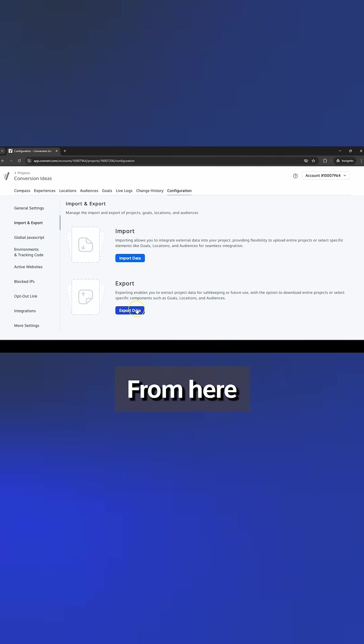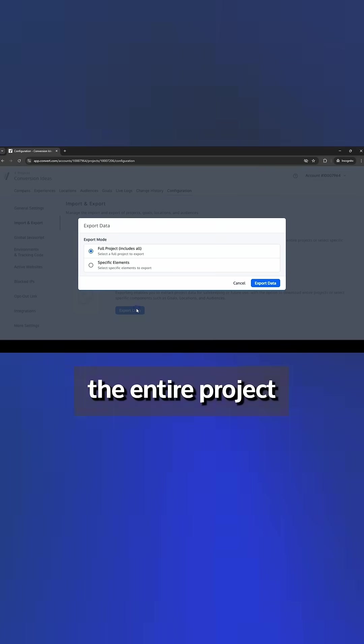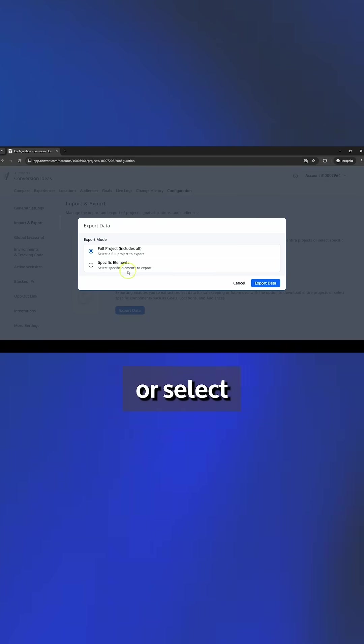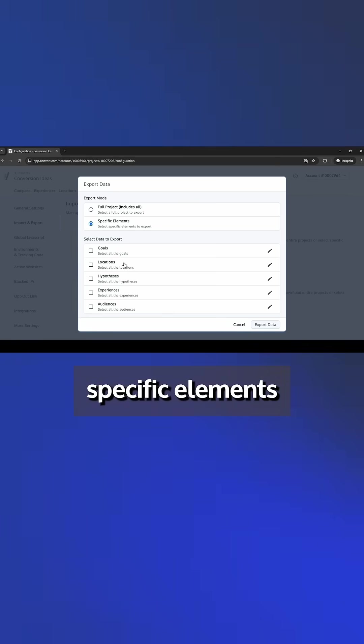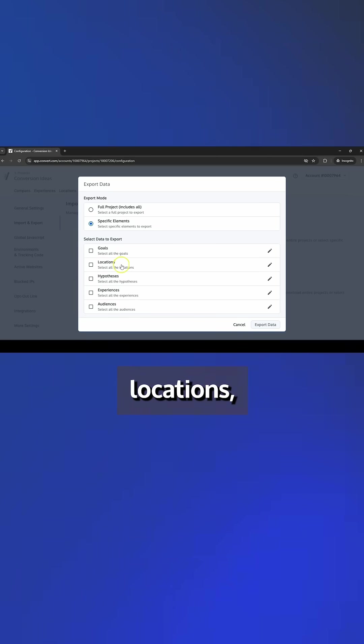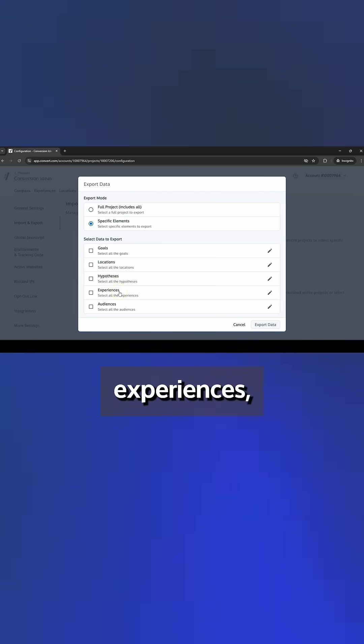From here you can choose to export the entire project or select specific elements such as goals, locations, hypotheses, experiences, and audiences.